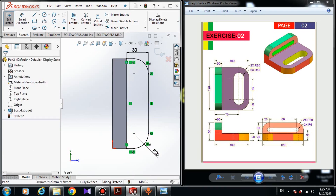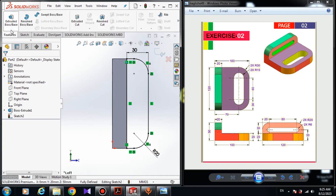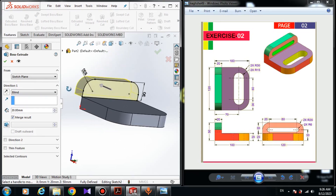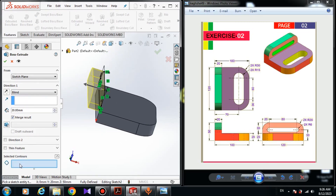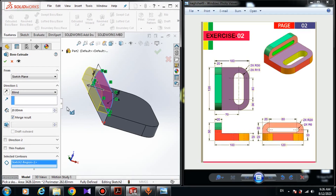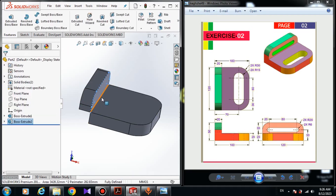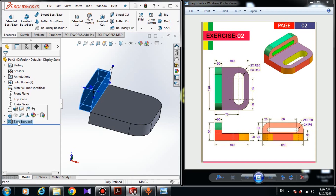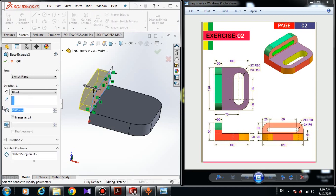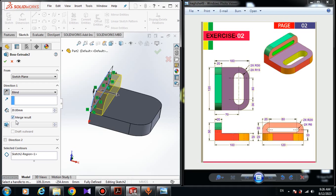Click on Extruded Boss/Base. Choose Selected Contour and choose this region. You have to reverse the direction of the extrusion — if you click OK it will extrude to the wrong side. To edit, click on the extrusion, click Edit Feature, and in Direction 1 click Reverse Direction. Make sure Merge Results is on, don't turn on Direction 2, and click OK.